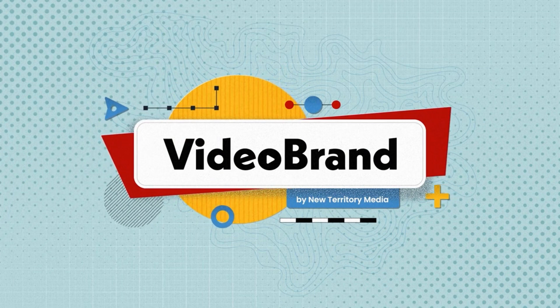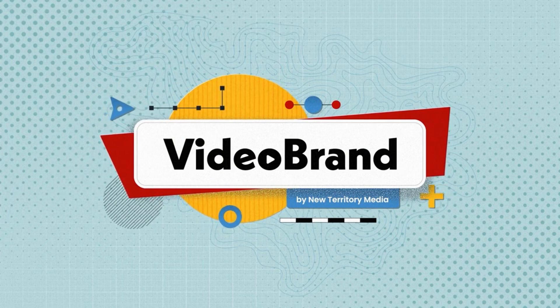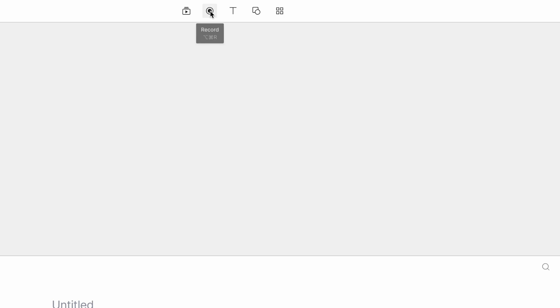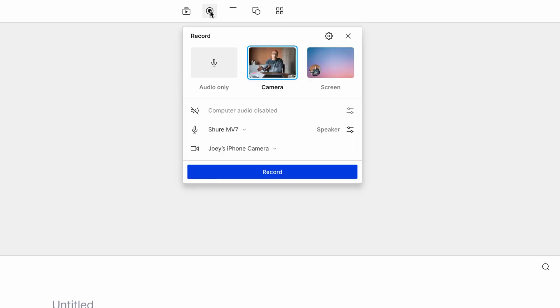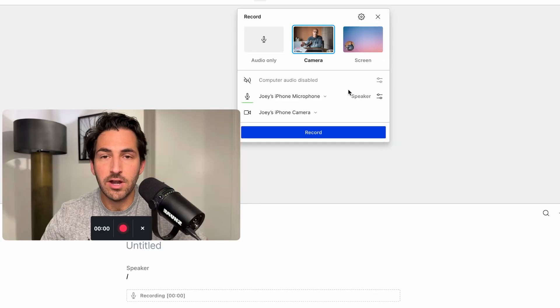First requirement, let's record video. Inside Descript, we can actually record video. If we come up here to the little record icon, we can see that it gives us options to record just audio only, record from our camera, or if you're used to Loom, record both your screen and your camera at the same time.